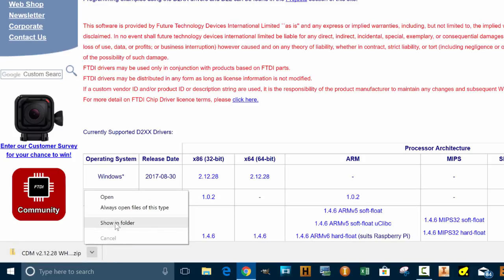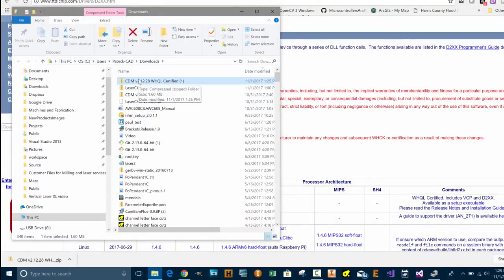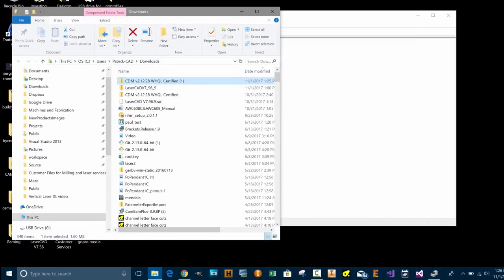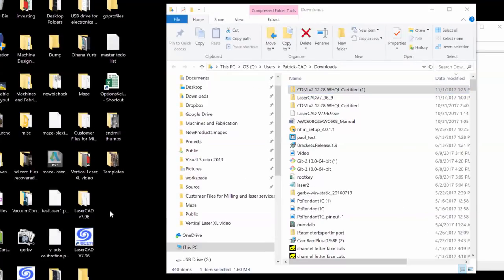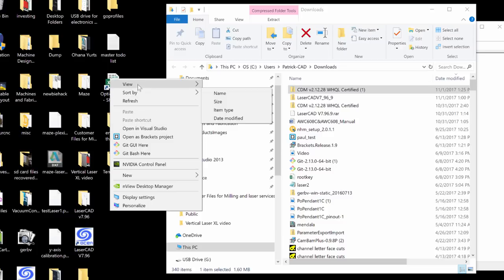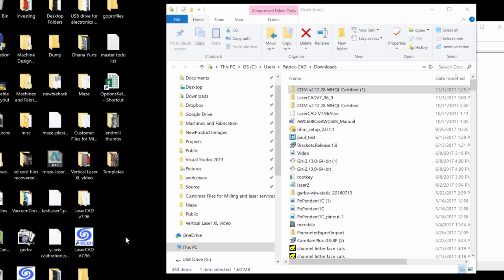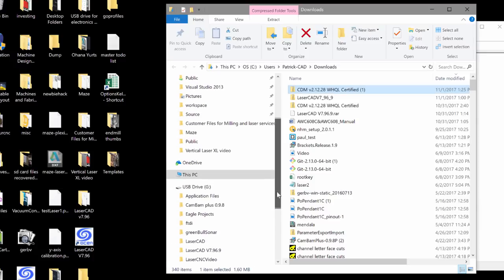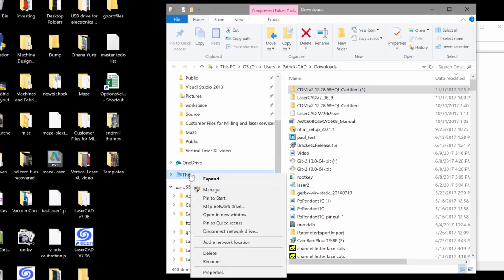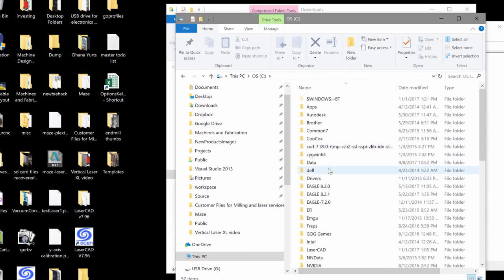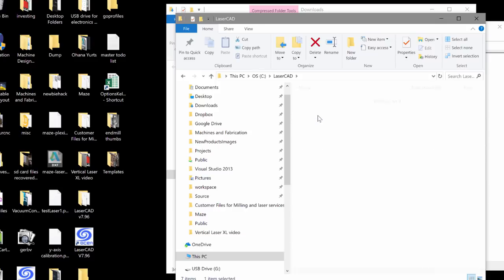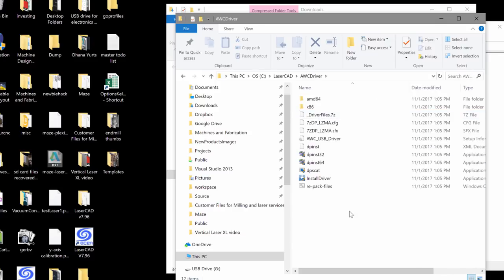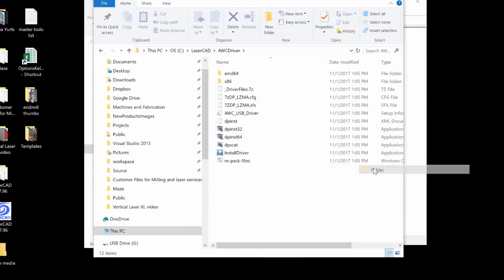I'm going to go into that folder and I'm going to do the same thing I did with the LaserCAD software. I'm just going to make a folder in the desktop. Actually I'm going to put this one into the actual LaserCAD folder. I'm going to go into LaserCAD here and under AWC driver I'll just put the FTDI into another folder here.